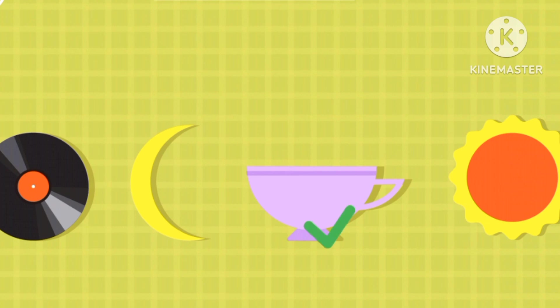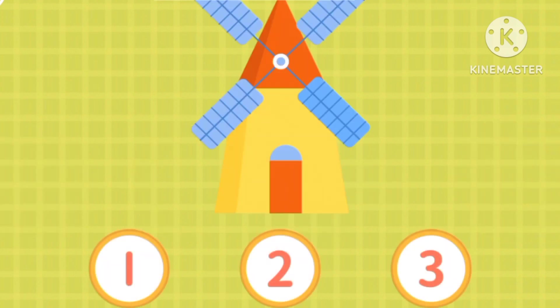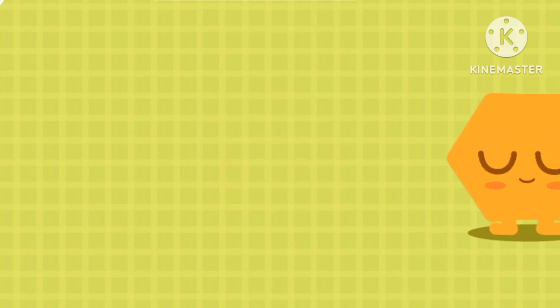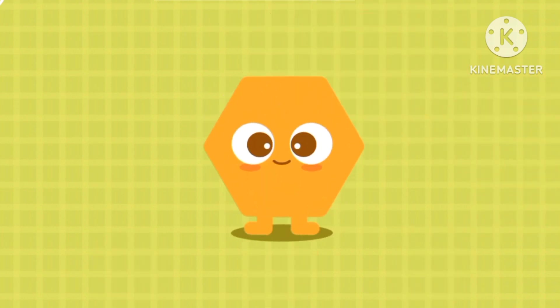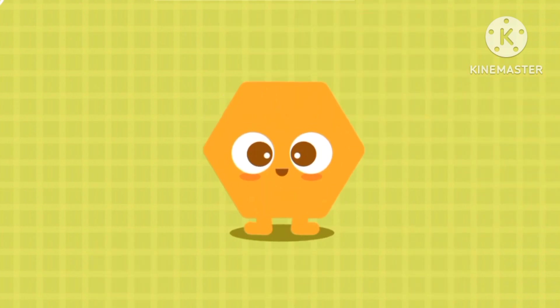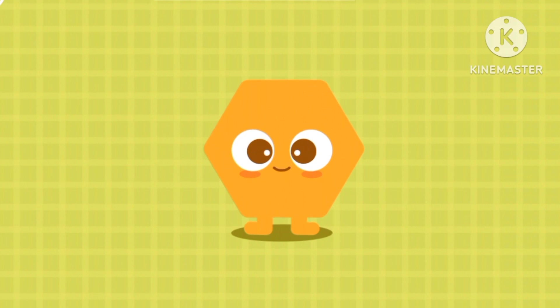There are two. This is a semi-circle. Meet semi-circle friends. How many semi-circles are there? There is only one. This is a hexagon. Meet hexagon's friends.